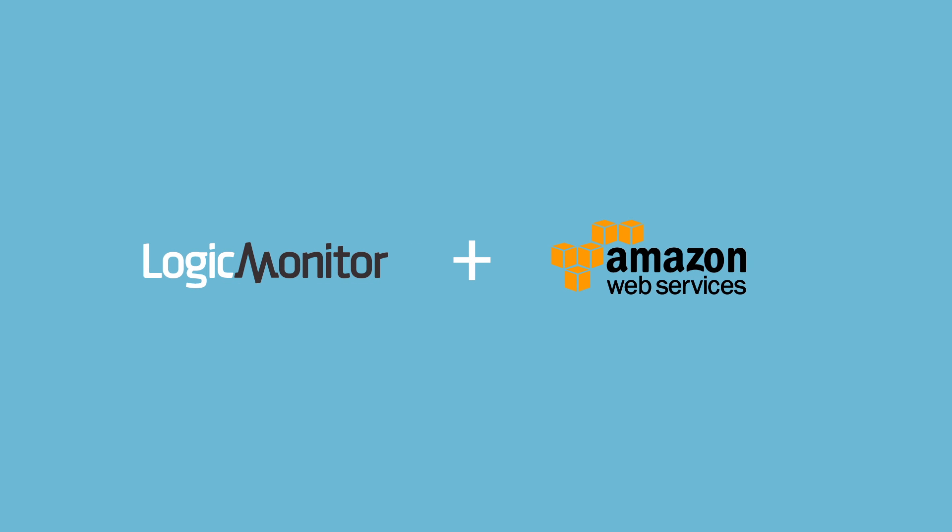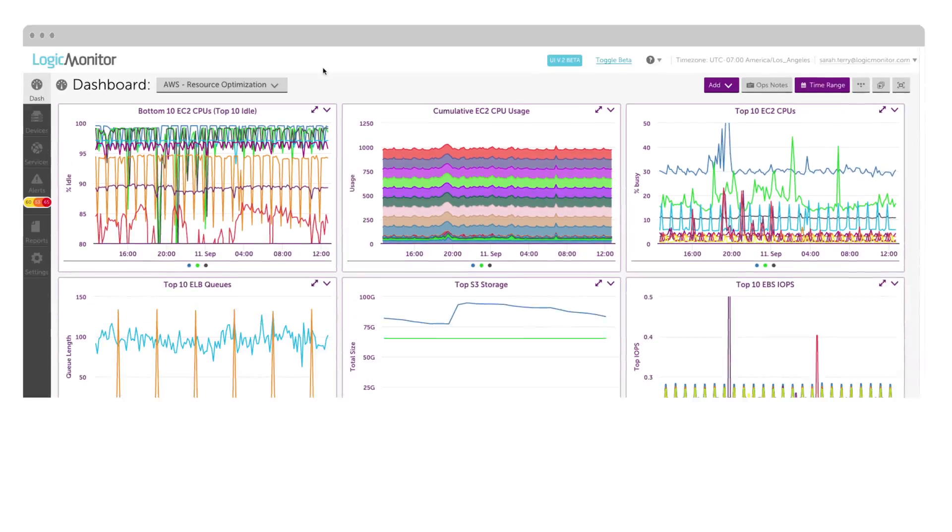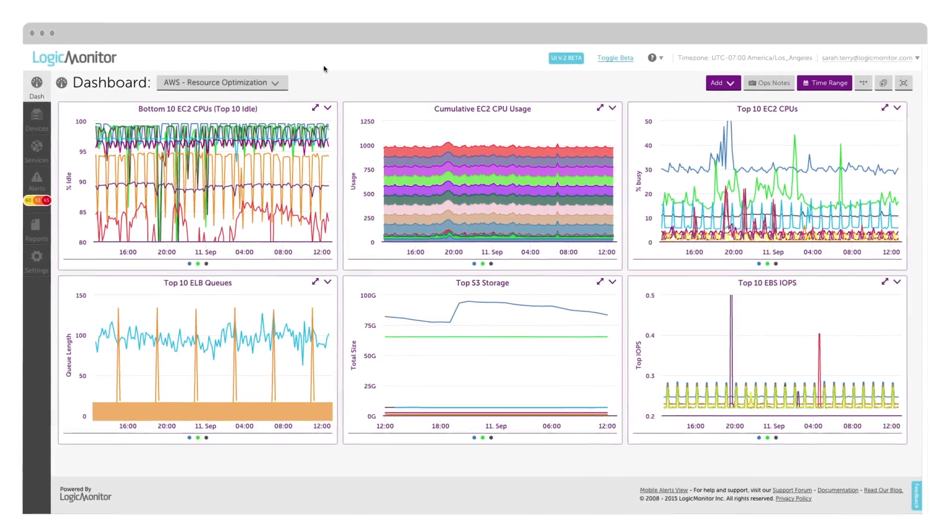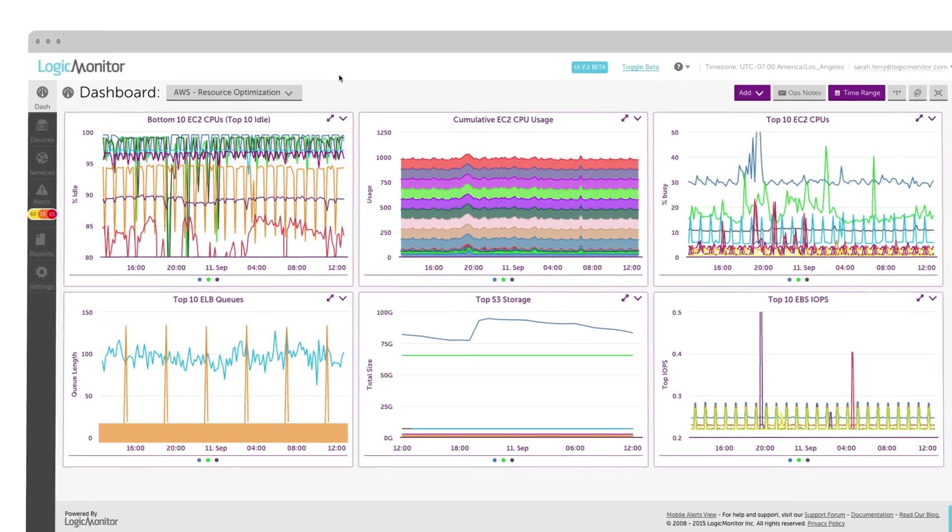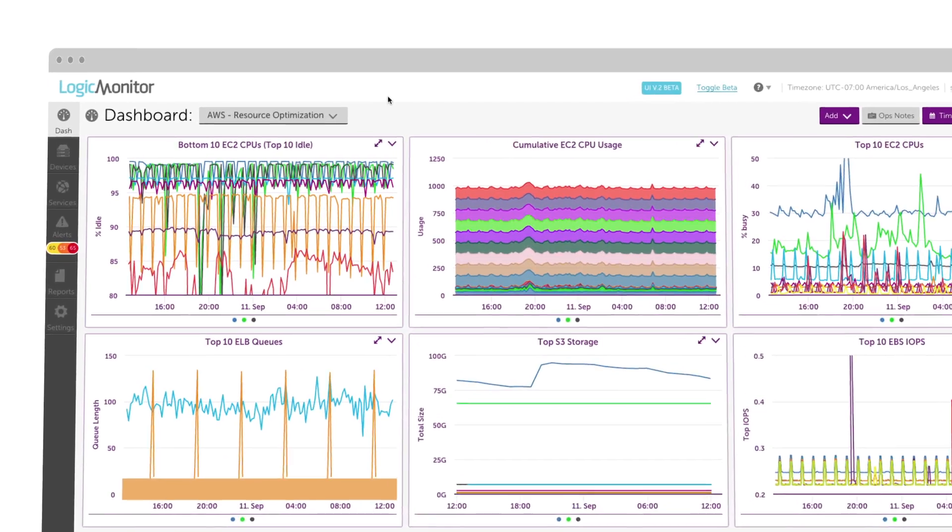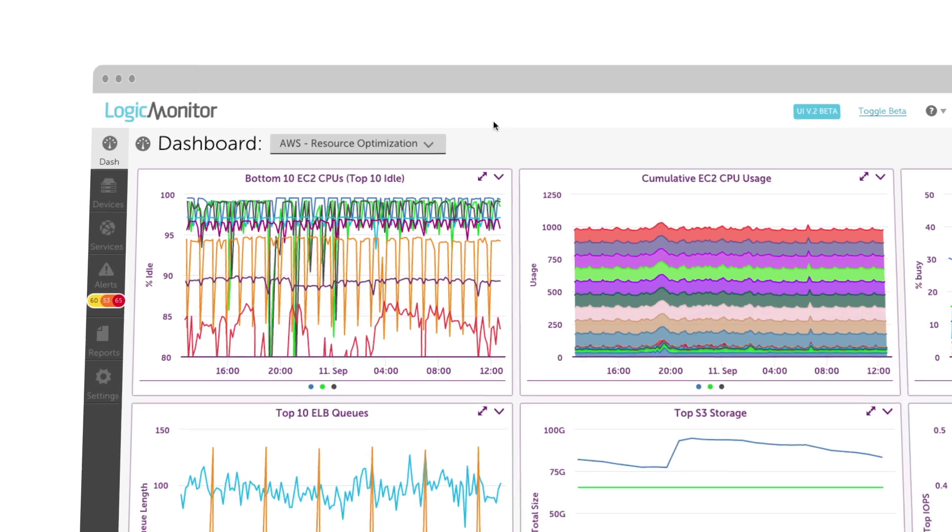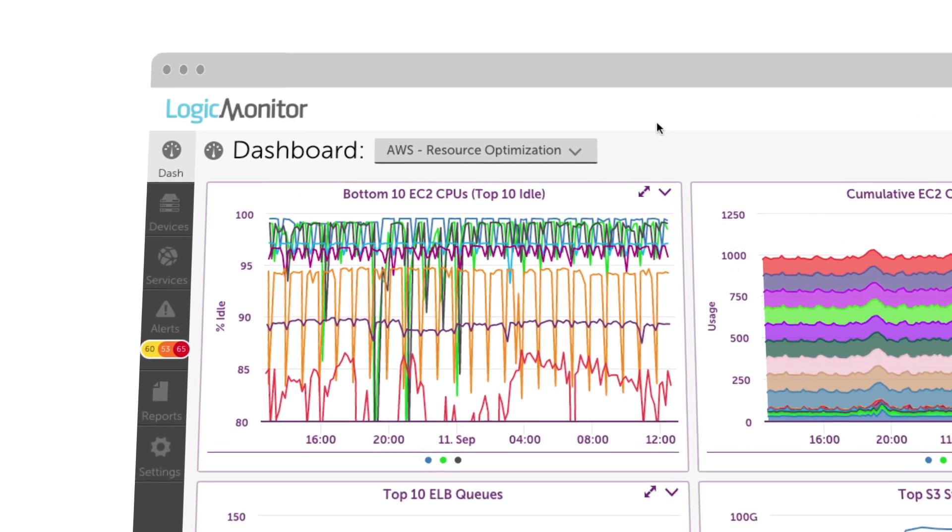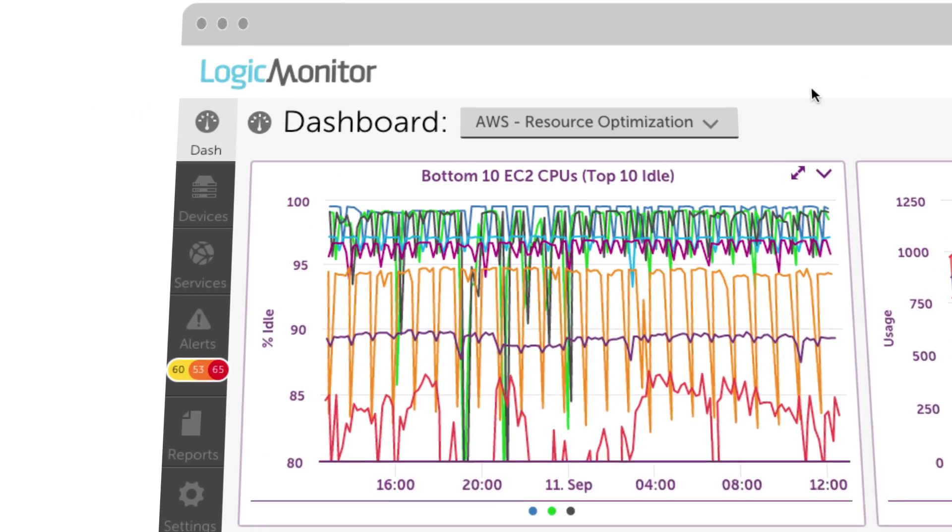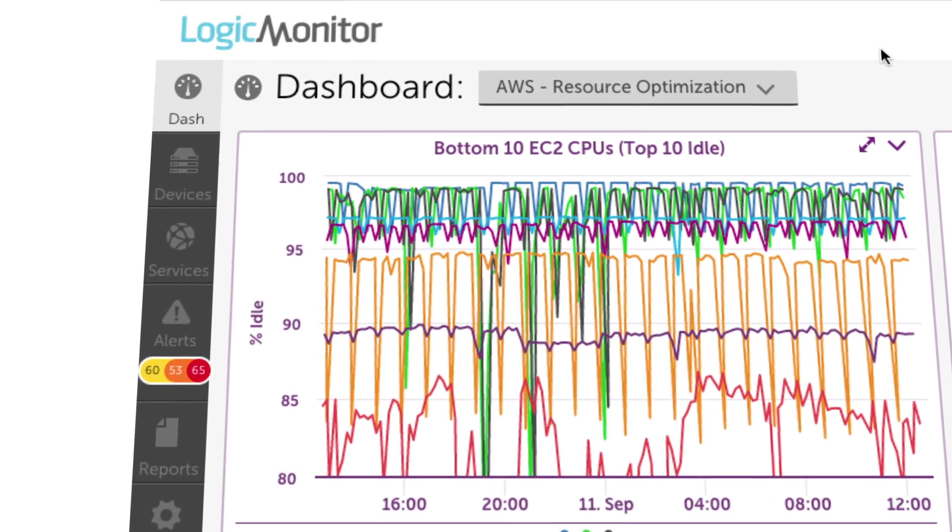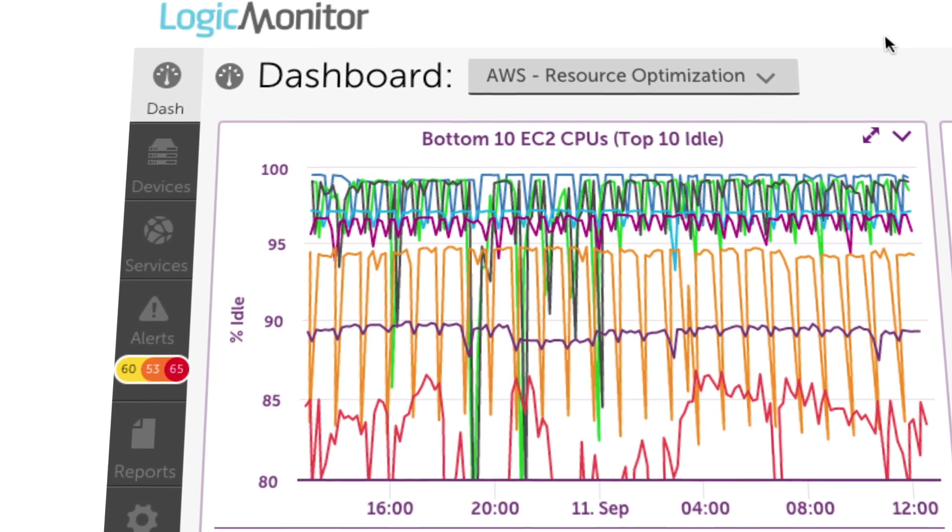LogicMonitor's AWS monitoring allows you to monitor AWS and on-premise devices in one platform. This enables you to see monitoring, alerting, and reporting data for your entire hybrid infrastructure.